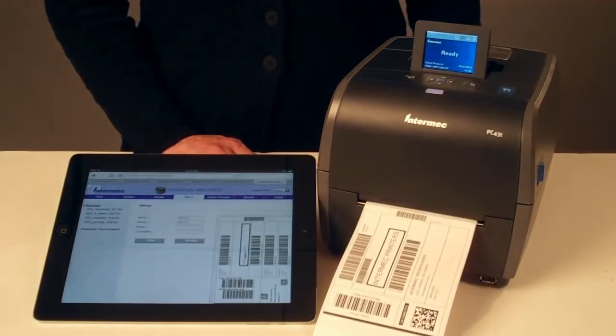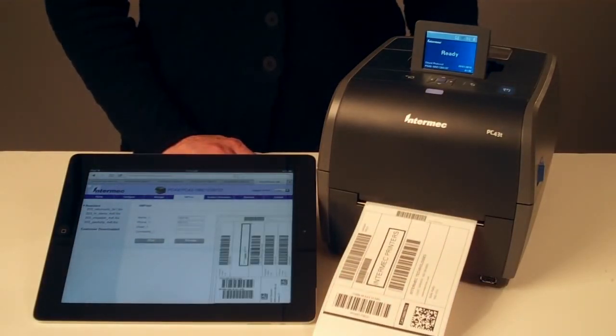The PC series desktop printers are the easiest printers in their class to deploy, manage, and monitor.